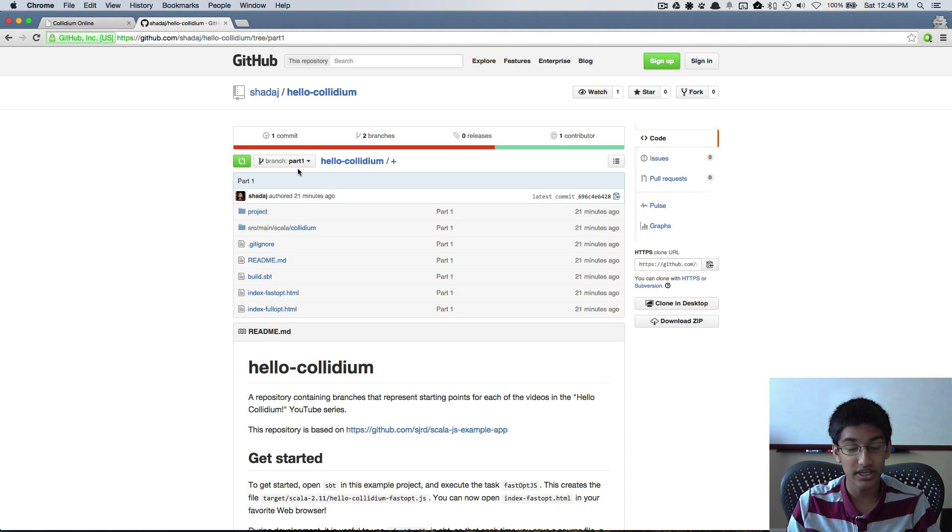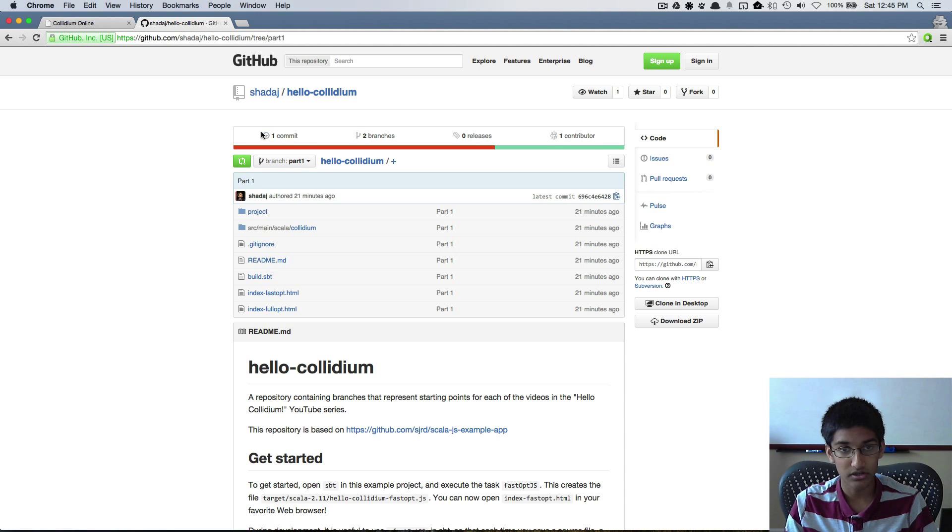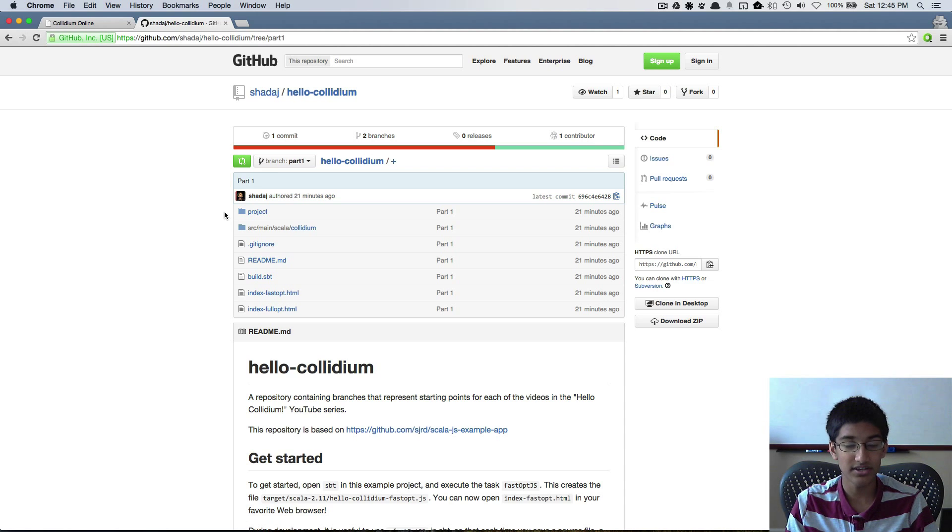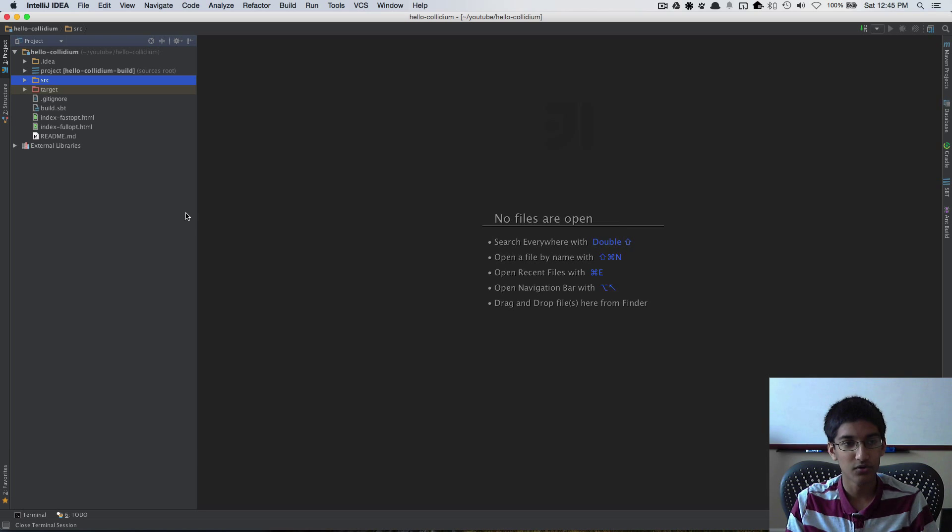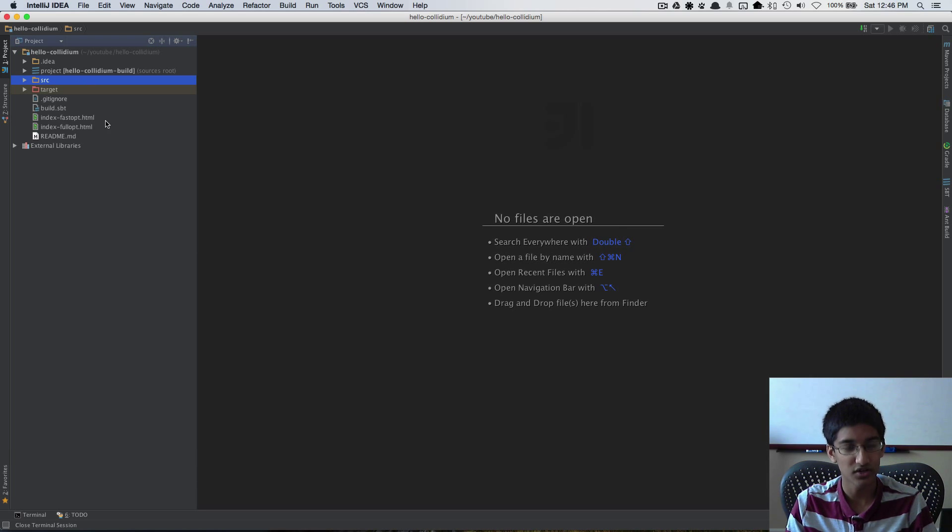To get started you can clone this with git and check out to the part one branch and I've done that and imported the project into IntelliJ so we can get started.